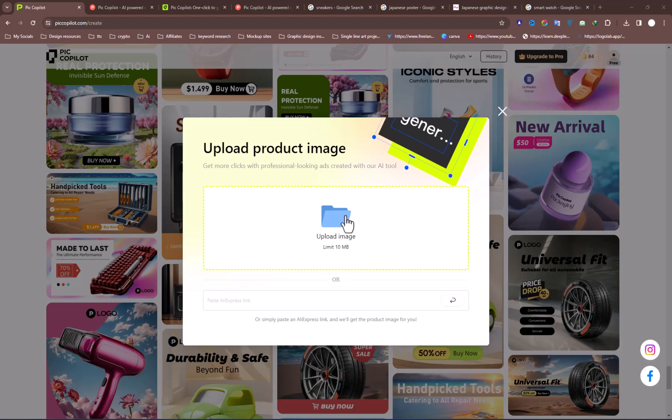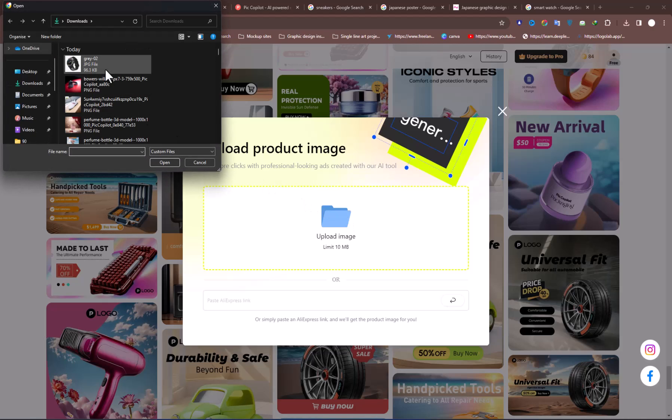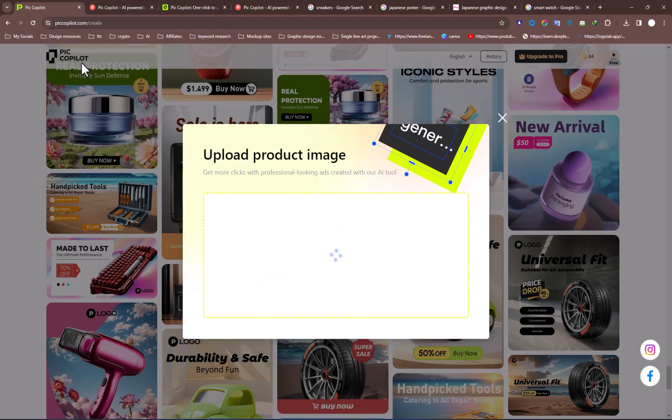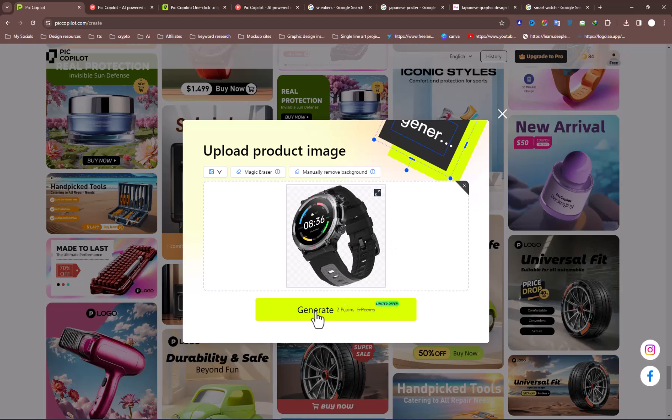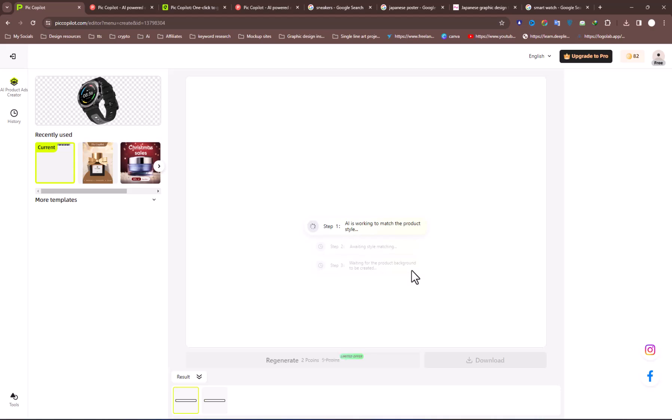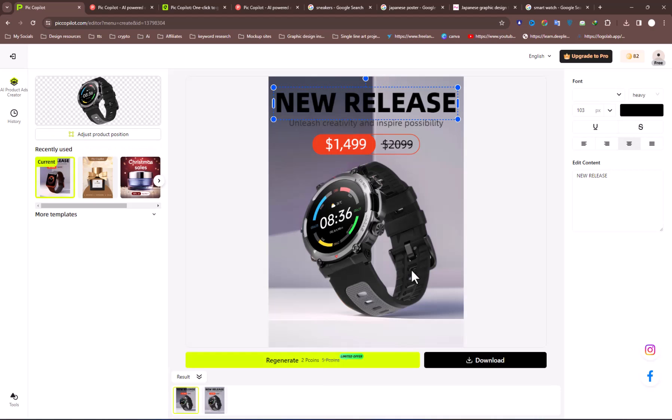Once you choose the template, it will need your product image. Add your image, and it will remove the background automatically. Next, hit Generate. AI will analyze, match the image with the selected template, and generate a high-clickable poster for your product.